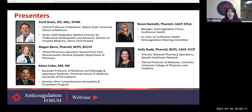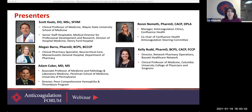Dr. Megan Barra is a clinical pharmacist specialist in neurocritical care at Mass General Hospital in Boston, and has a particular interest in antithrombotic therapy and reversal in patients with neurologic injury. Dr. Adam Suker specializes in hematology and lab medicine at Penn Medicine in Philadelphia. Dr. Suker is executive editor of ASH's hematology journal and chair of the ASH guidelines on VTE. He is also an AC Forum board member and perhaps most famous for starting this webinar program along with Scott Cates back in 2013.